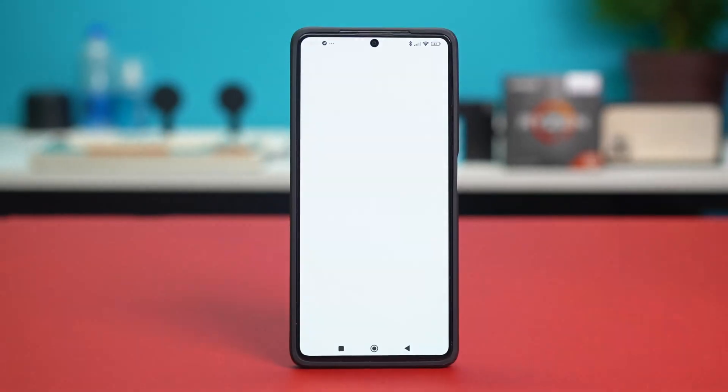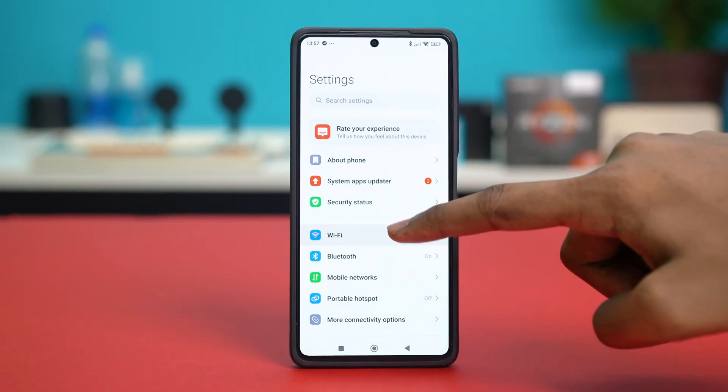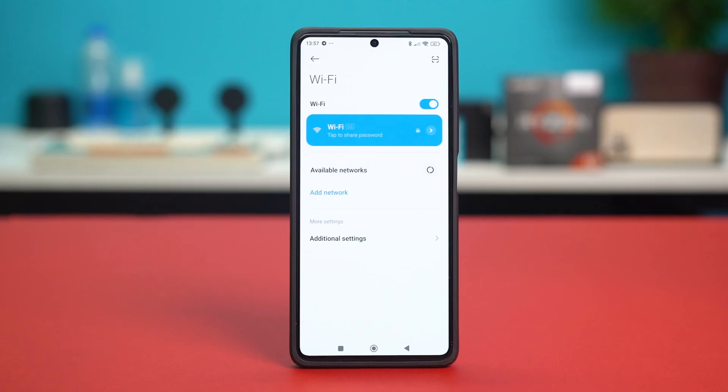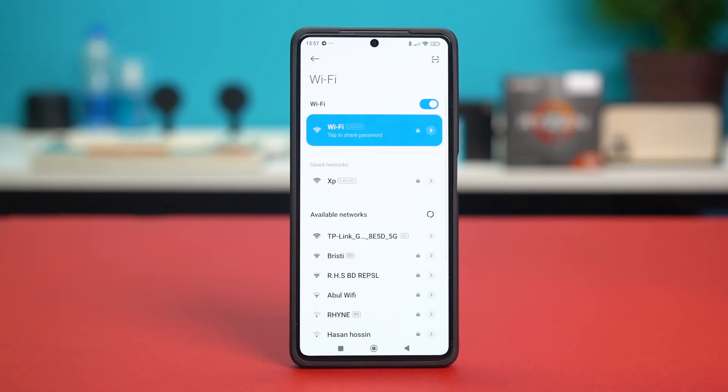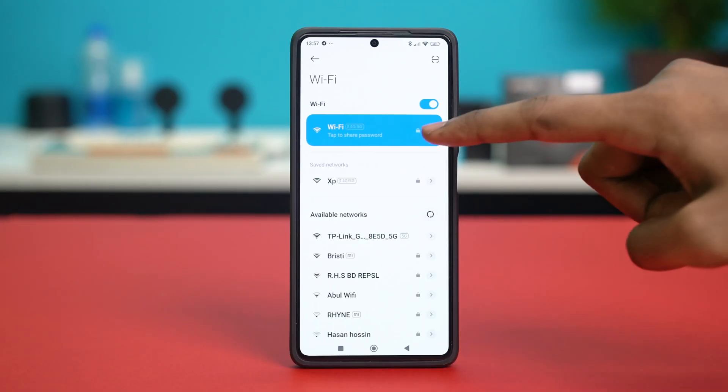First of all, open your phone settings, tap on Wi-Fi, and tap on the forward arrow icon next to the Wi-Fi you're connected to.